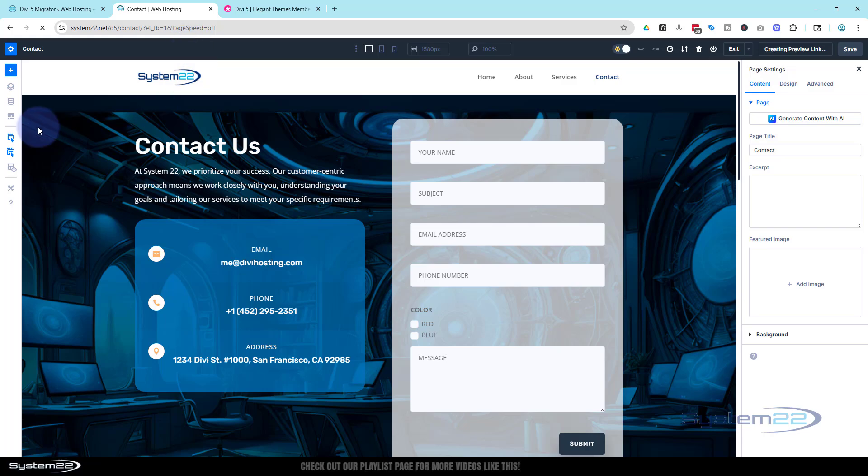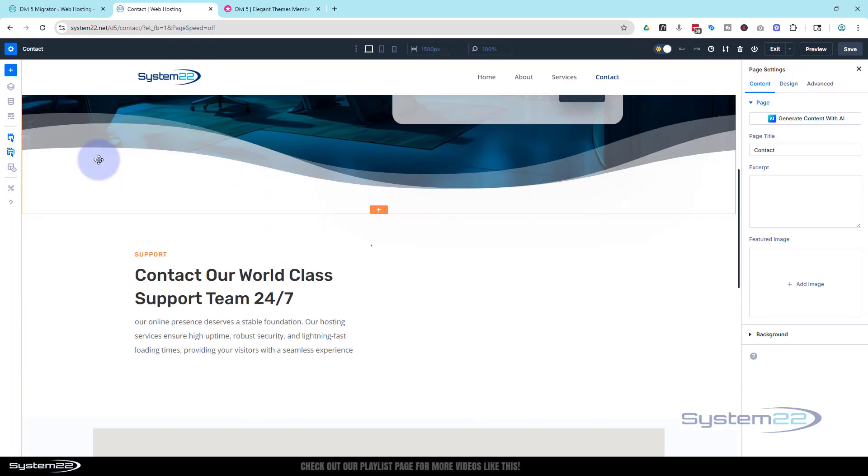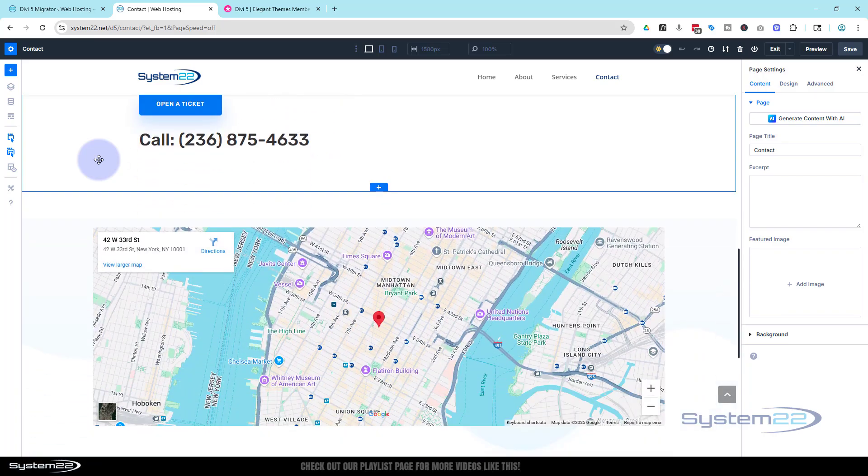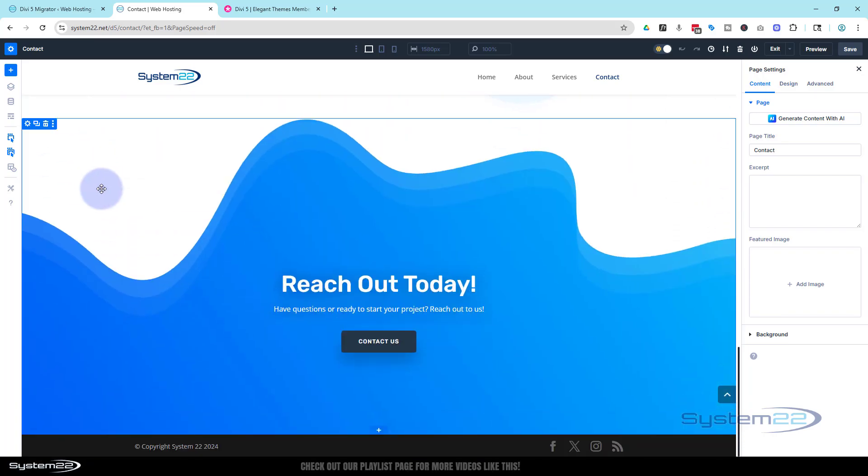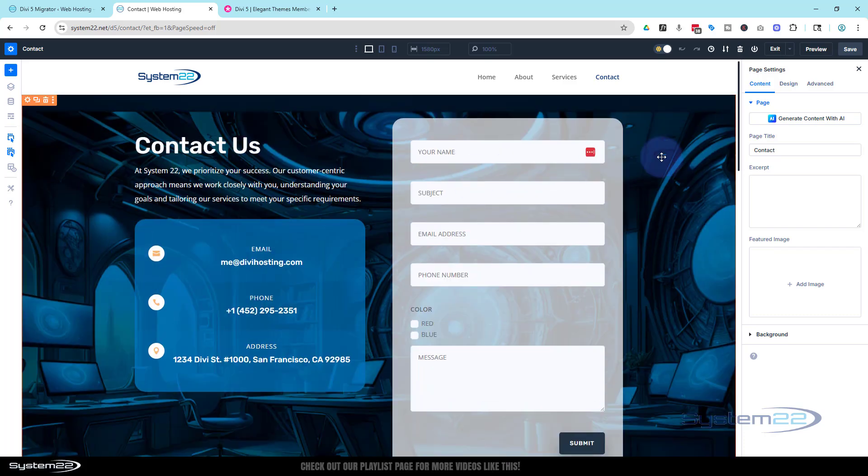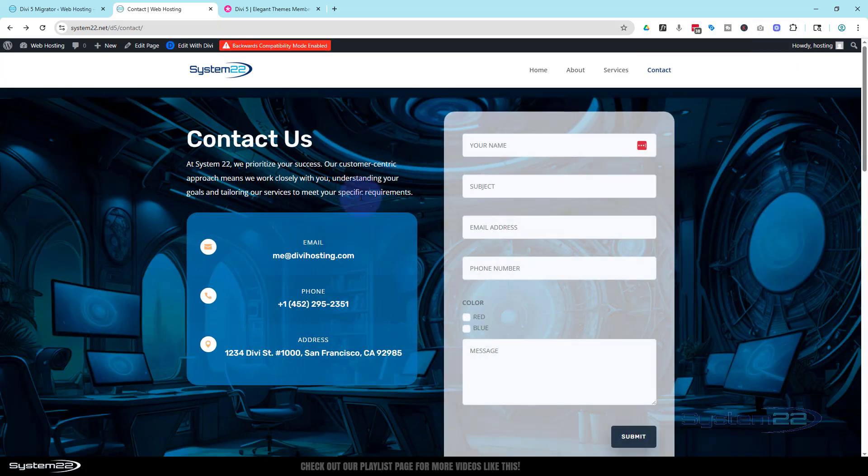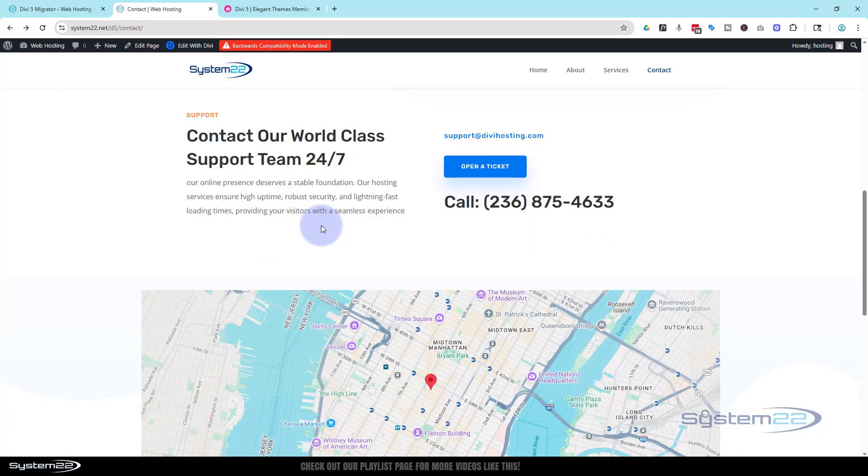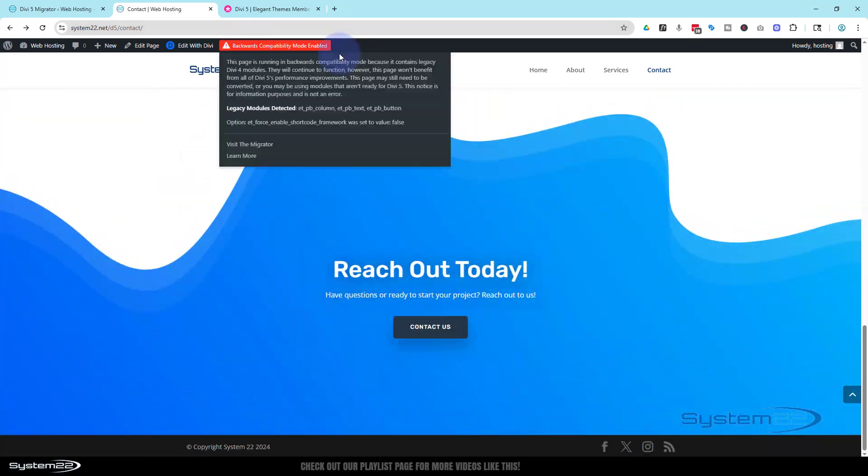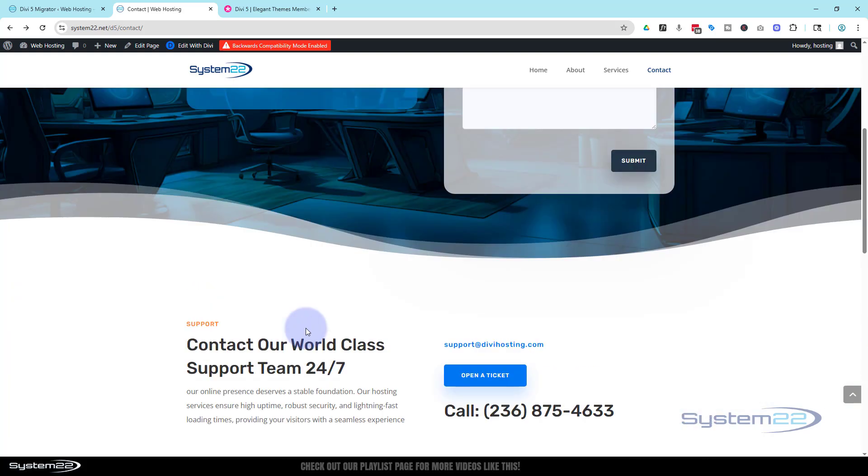Yeah, it's got the nice Divi 5 interface going on here. Can't actually see any modules that are flagged there. If we exit again.